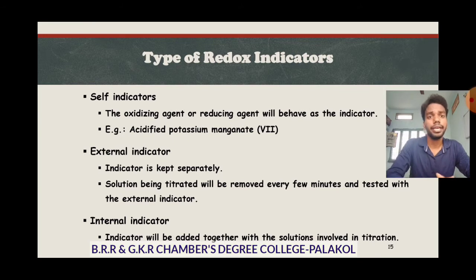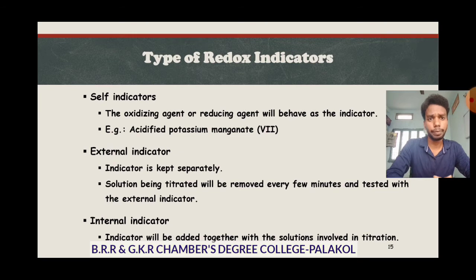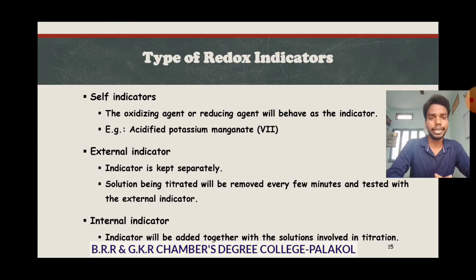The second type is the external indicator, where the indicator is kept separately. A small amount of the solution being titrated is removed every few minutes and tested with the external indicator. An example is ferricyanide. The third type is the internal indicator, where the indicator is added together with the solutions involved in the titration. Internal indicators are also called redox indicators.